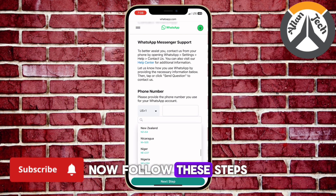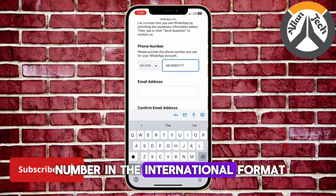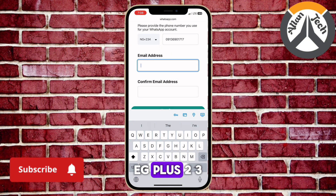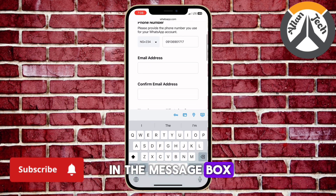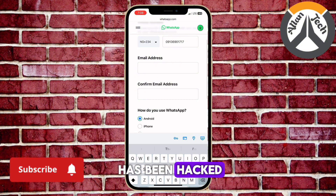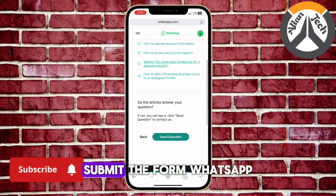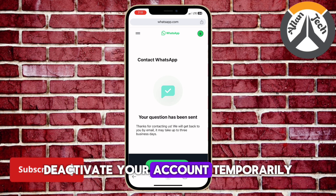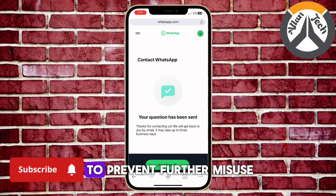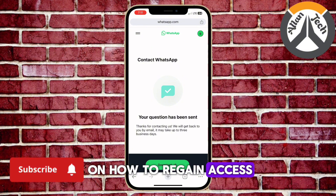Now follow these steps. Enter your details, such as your phone number in the international format — for example, plus 234 for Nigeria. Clearly describe your problem in the message box, stating that your account has been hacked and you need help recovering it. Submit the form. WhatsApp will review your case, deactivate your account temporarily to prevent further misuse, and send you instructions on how to regain access.